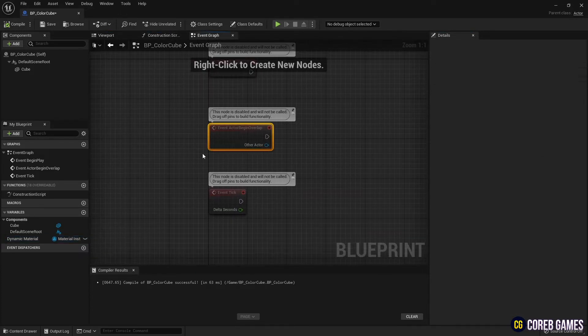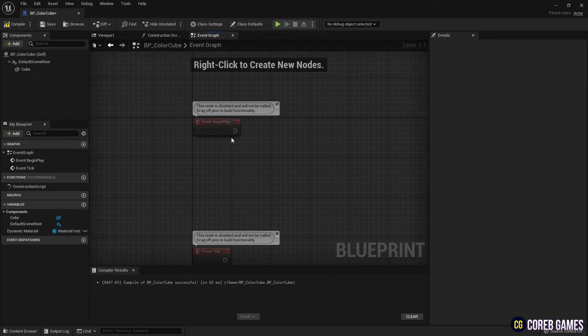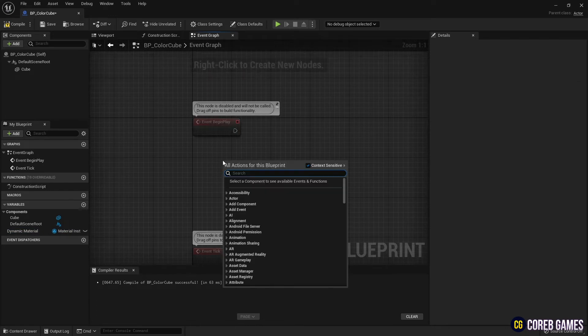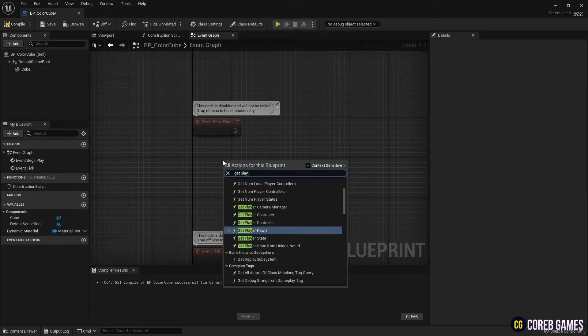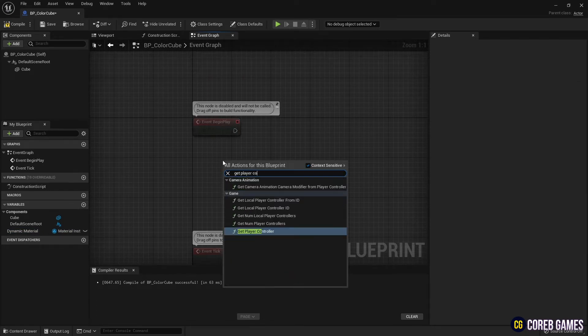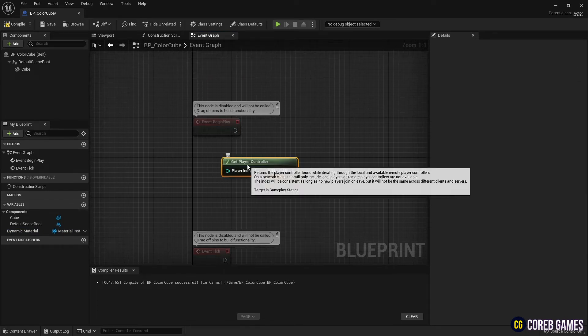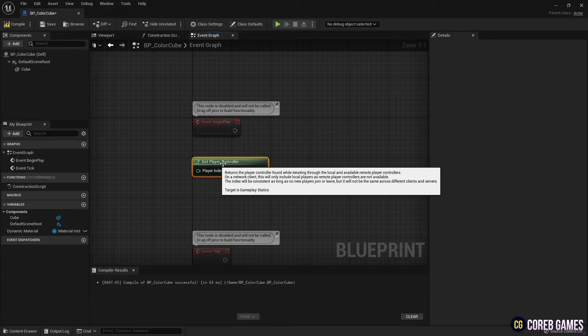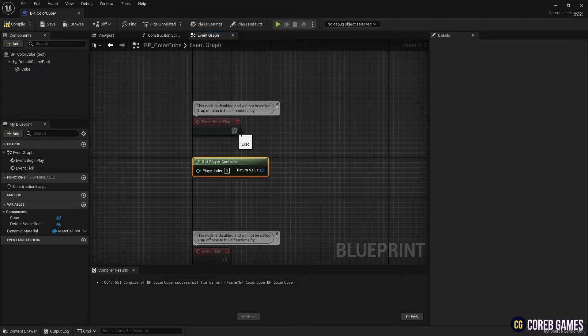Next, create a git player controller node to receive input from the player. Next, through the enable input node, receive keyboard input.